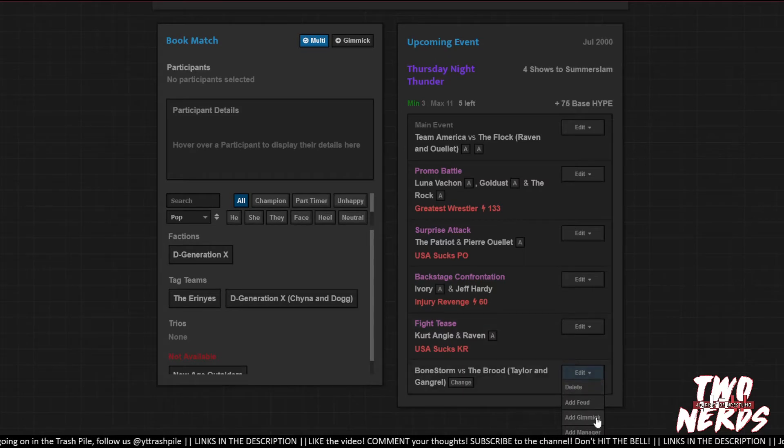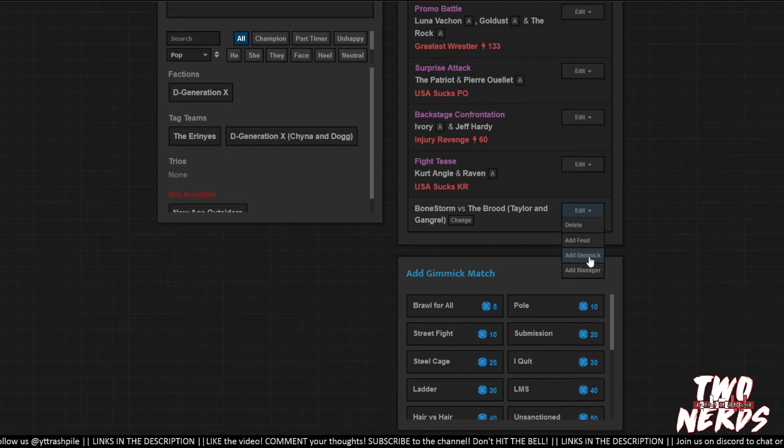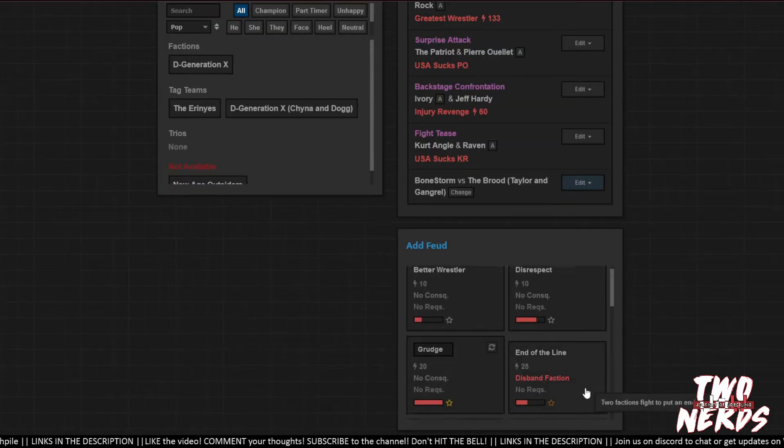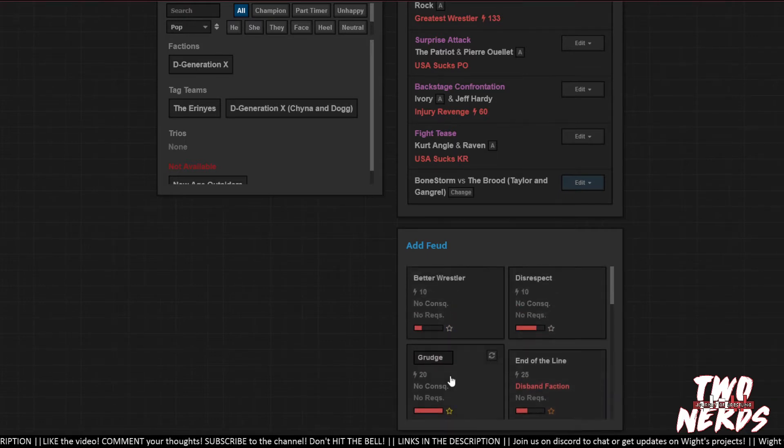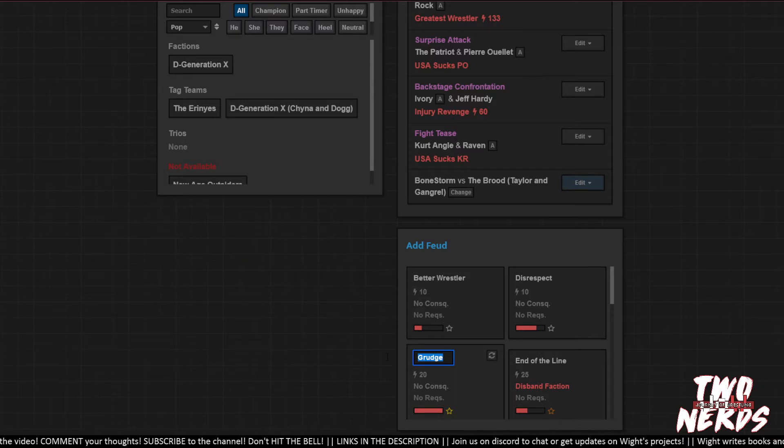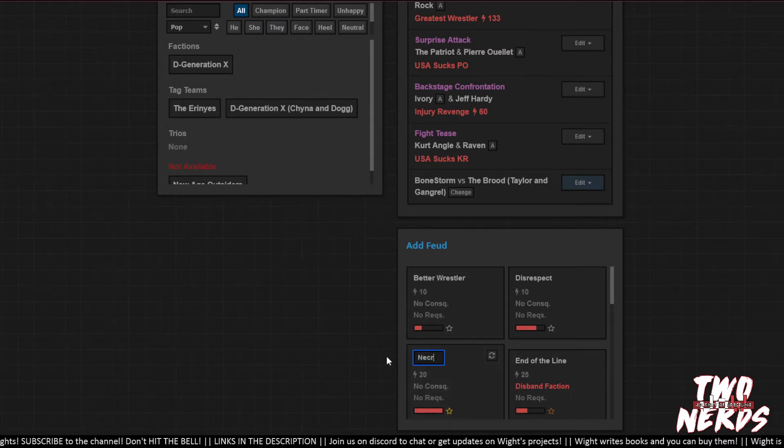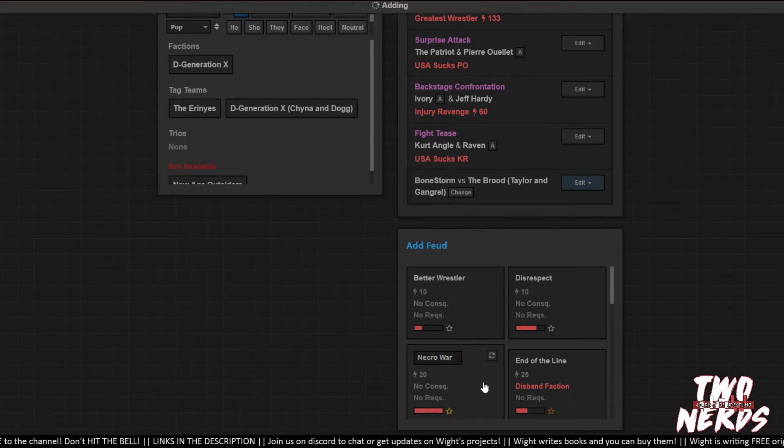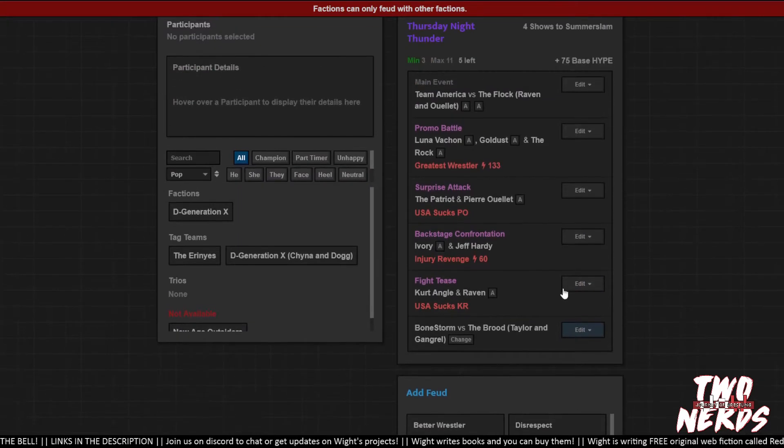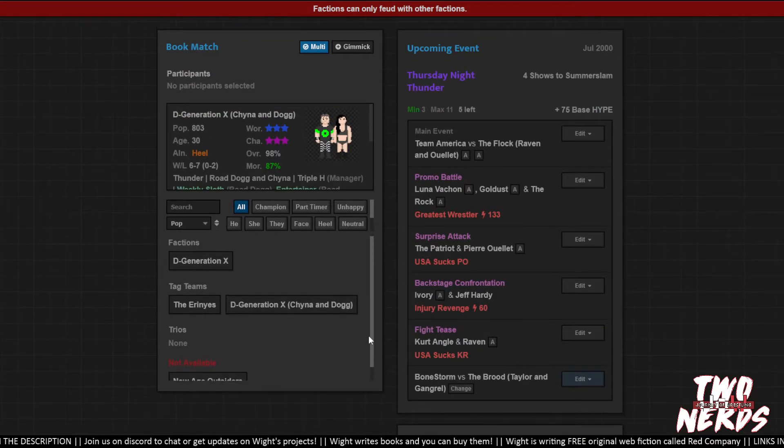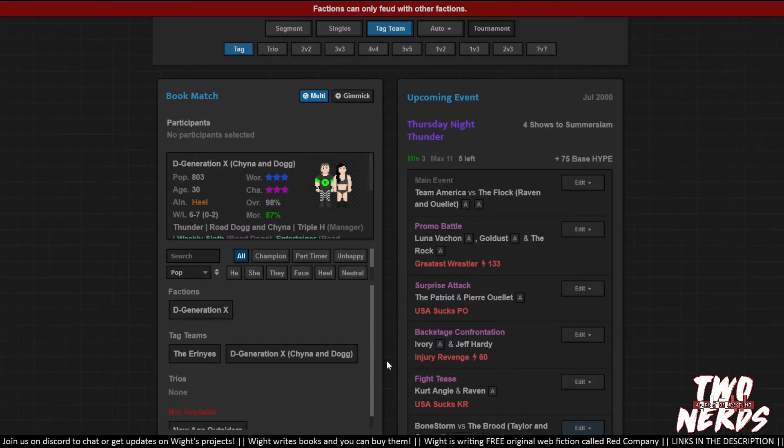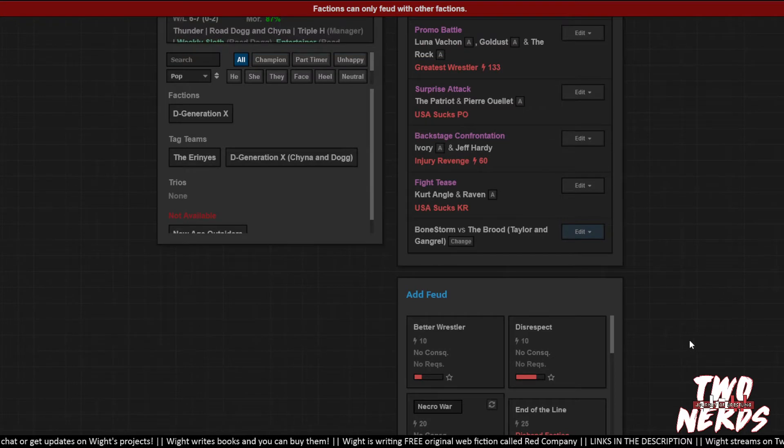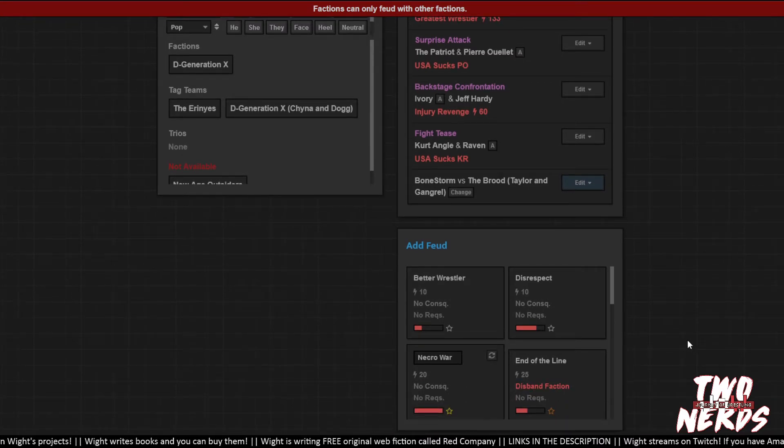Bone Storm and the Brood, we considered to be maybe a feud. Yeah they work well together. Taylor and Gangrel. Vampire time! Skeletons versus Vampires. Add feud. Necro war. I like it. Factions can only feud other factions. The Brood is a faction not a tag team. And Bone Storm is a tag team not a faction. This faction tag team division is one of the most hilariously consistent problems with booking anything in this game.